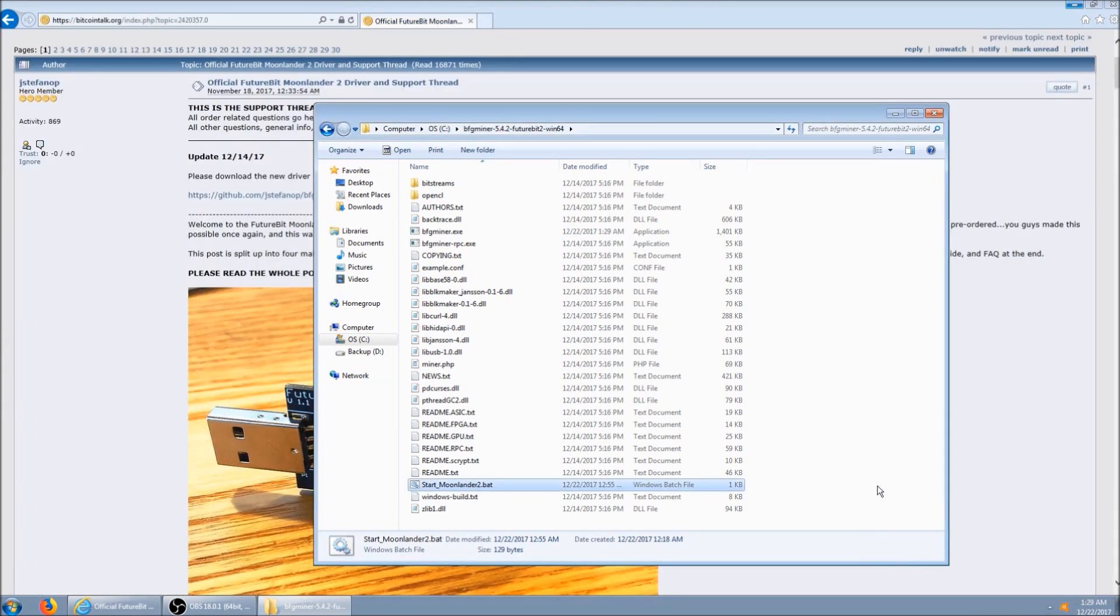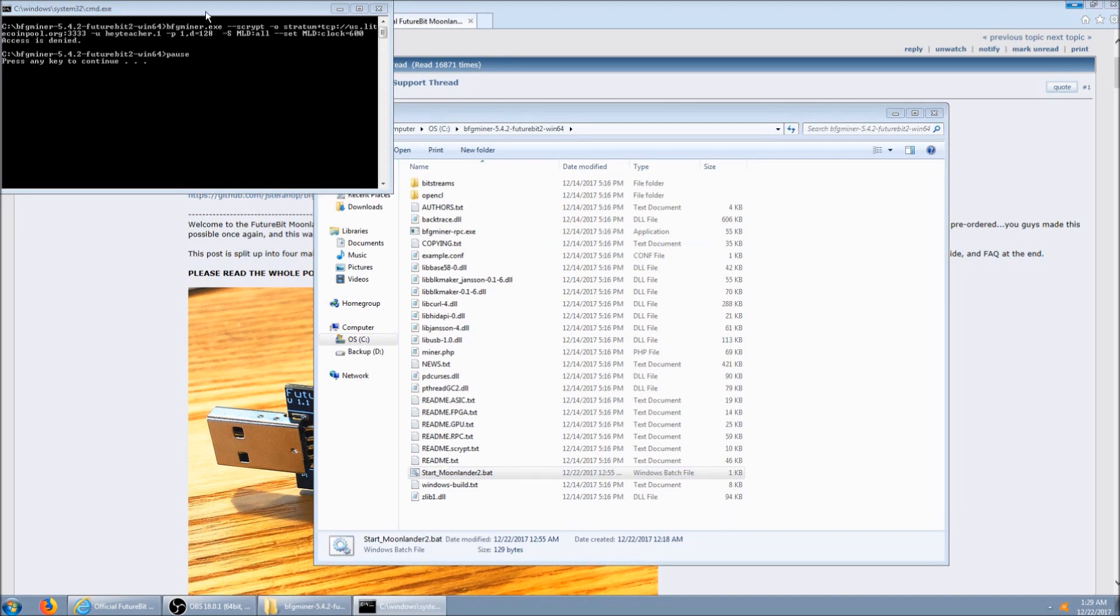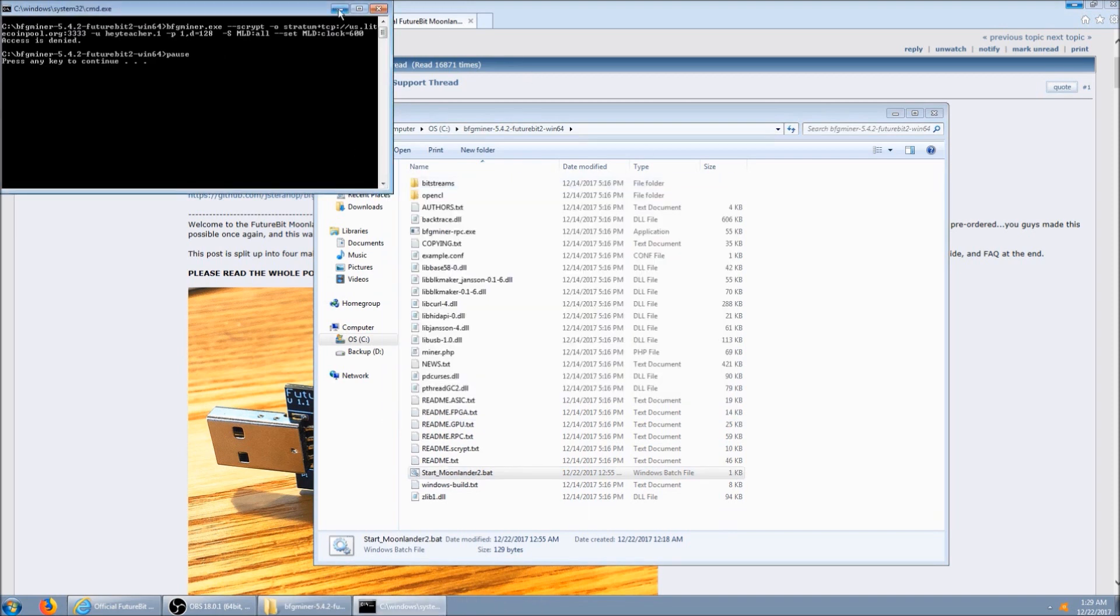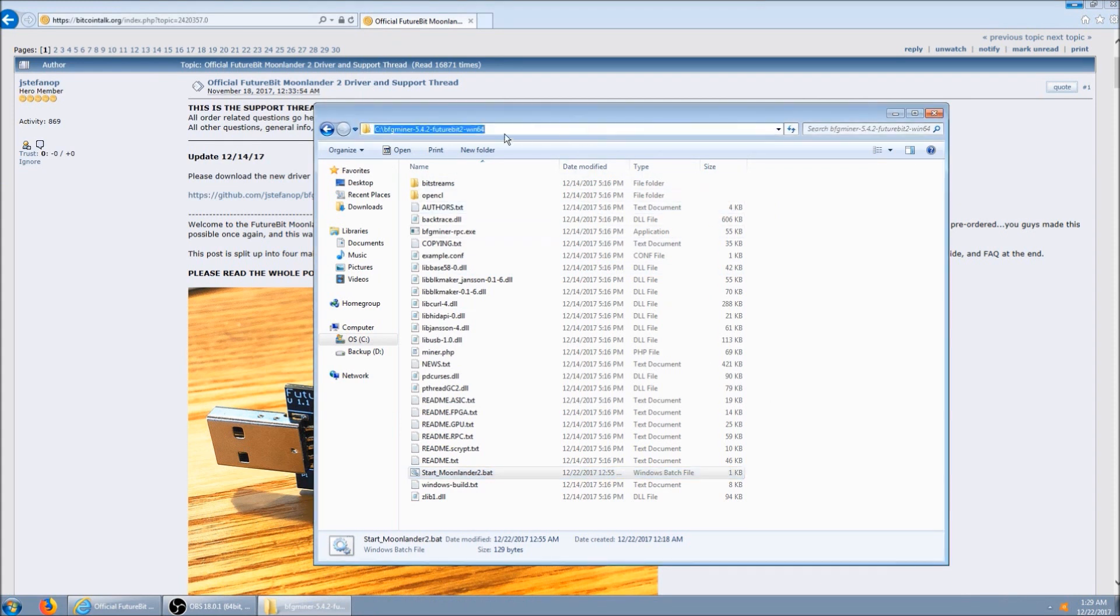Alright, so I've re-enabled the antivirus. Threat has been detected. It finds it and removes it. So what we need to do is, this is the file's path, so we're going to copy this.